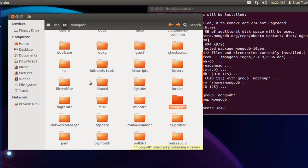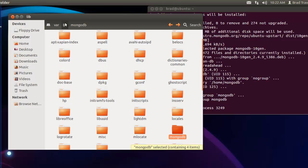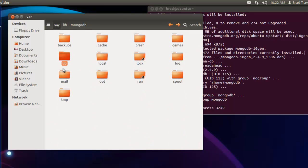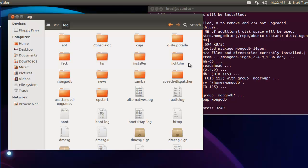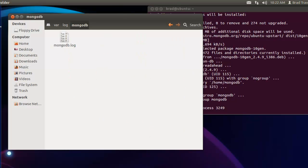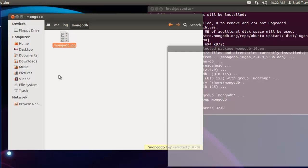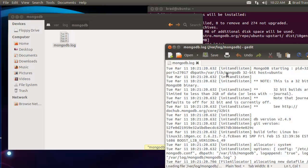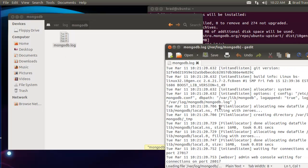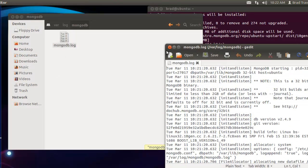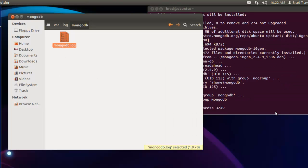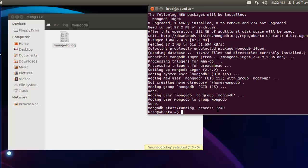We should also have a log folder, and that's in var/log/mongodb. So to start the service, we want to say sudo service mongodb start.